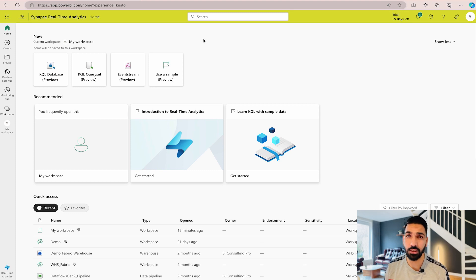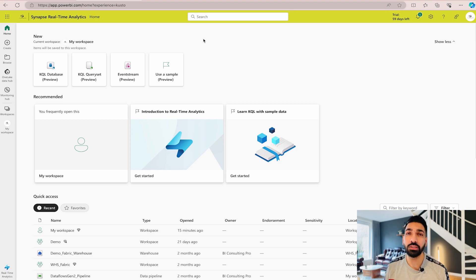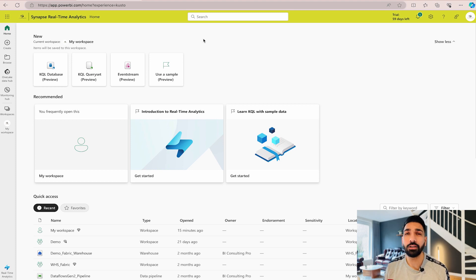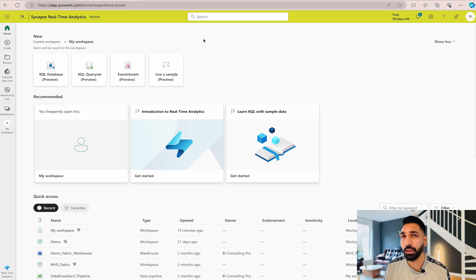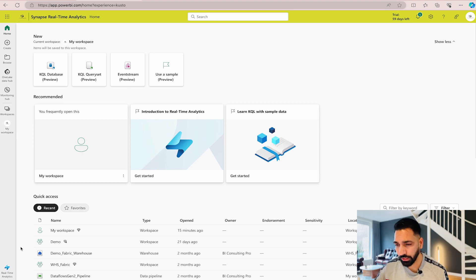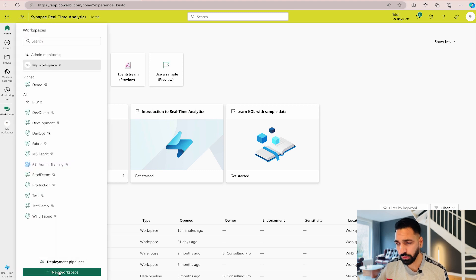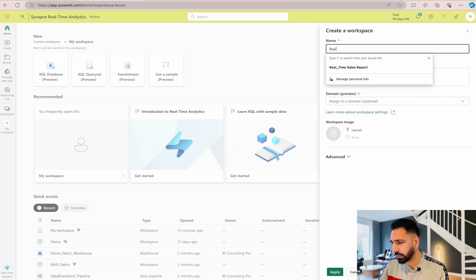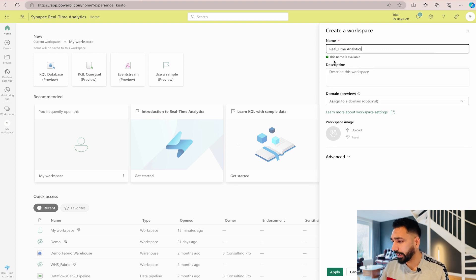In this video we are not going to use real-time data; we'll use a CSV file with sales data provided by Microsoft, and I'll guide you step by step based on the Microsoft documentation. First, I'm going to create a workspace using my Microsoft Fabric trial capacity. If you have Power BI Premium Per User or Premium capacity, you can also use those. Go to the workspace on the left-hand side and create a new workspace — I'll name it 'Real Time Analytics'.